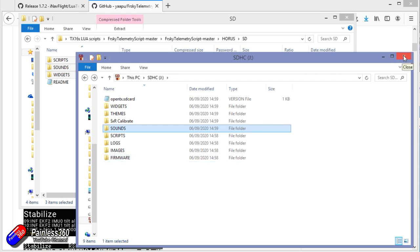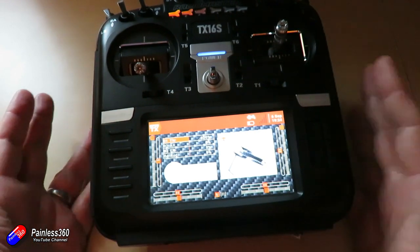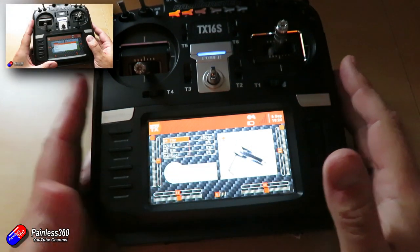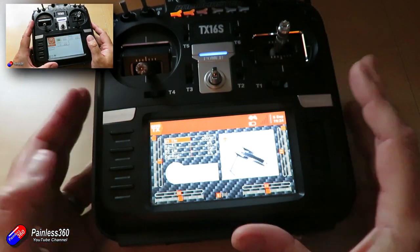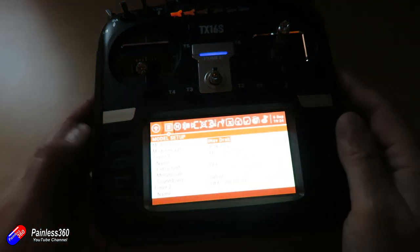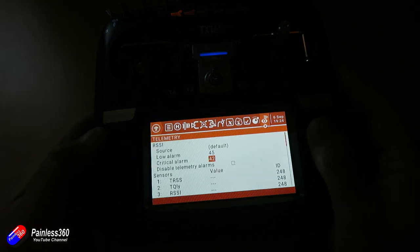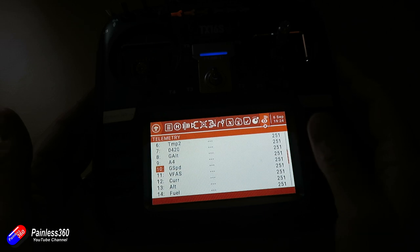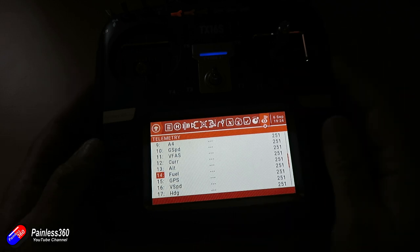Now we've got that, let's plug the SD card back in and configure everything on the radio. With the SD card back in and the radio booted up, it's really important — if we go into the model menu and tab across to the telemetry section — that when connected to the model you can see lots and lots of sensor types. If you can't see things like G-speed, current, fuel, or altitude, get that bit fixed first.